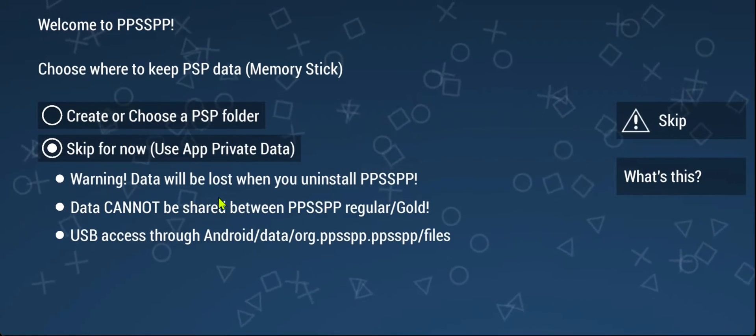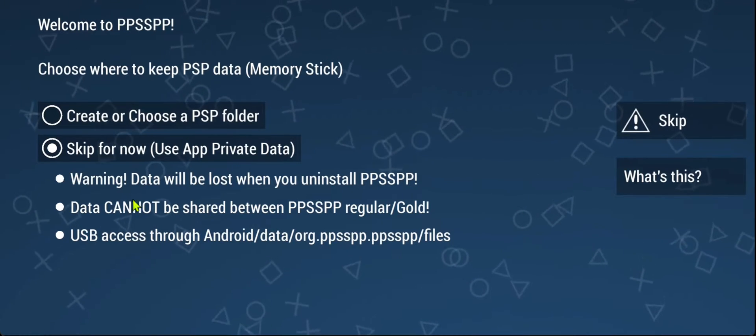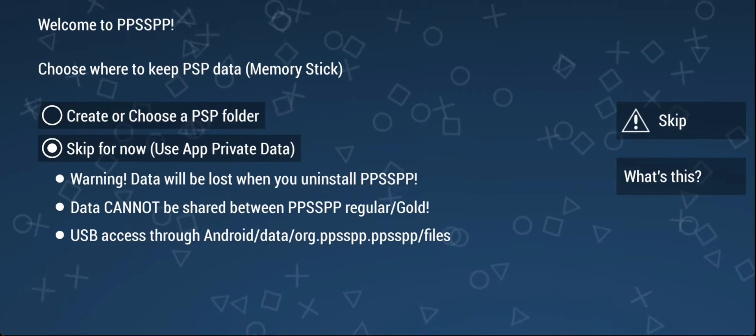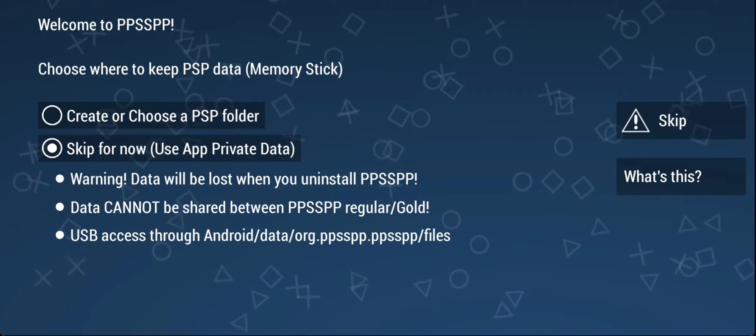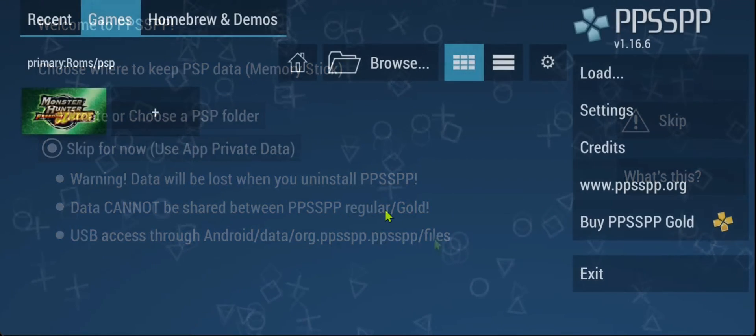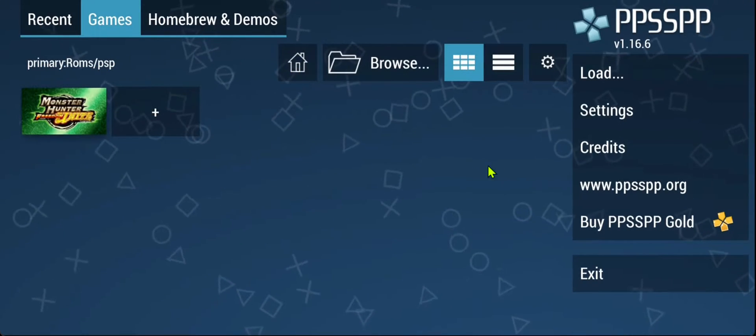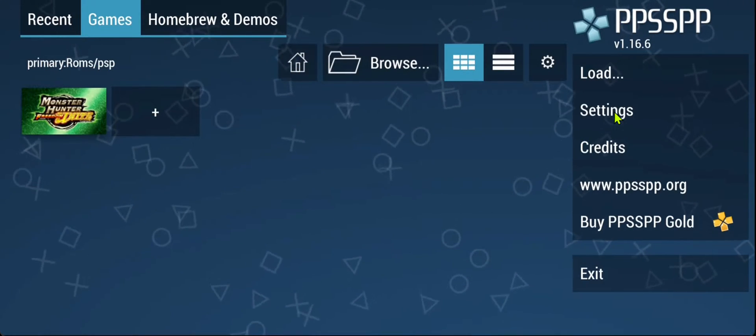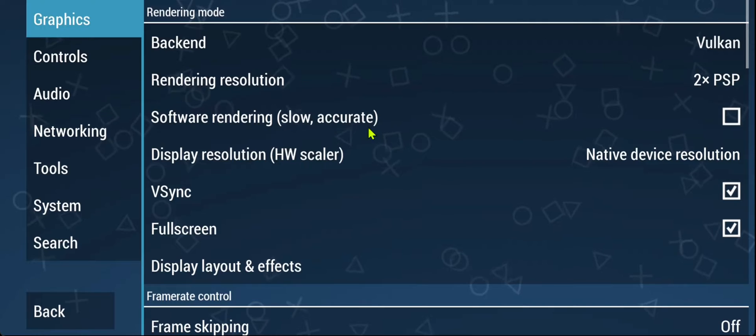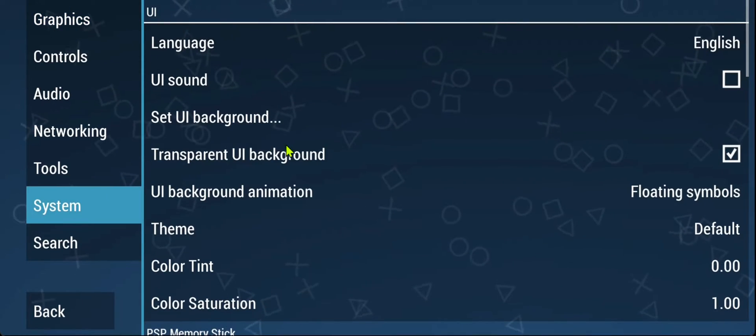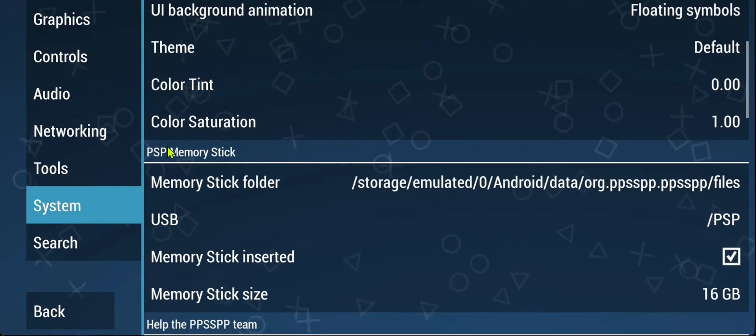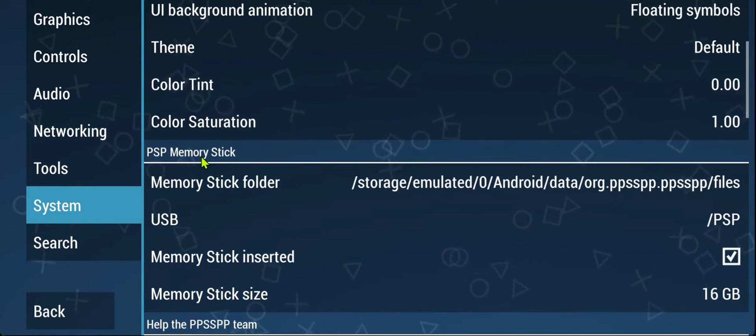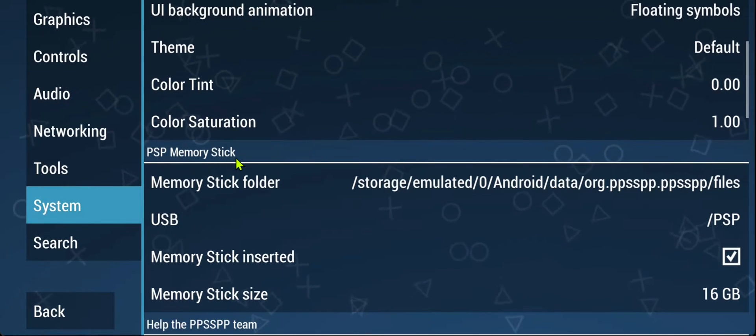If you chose the second option, you can still revert back to the first one in PPSSPP. To do that, go to the PPSSPP settings, then go to system and scroll down to PSP memory stick.